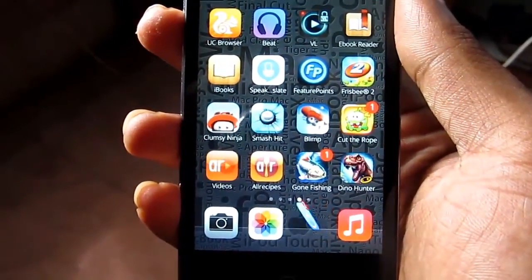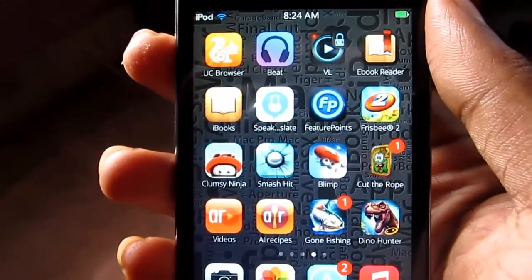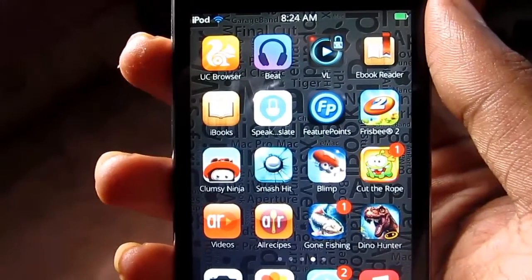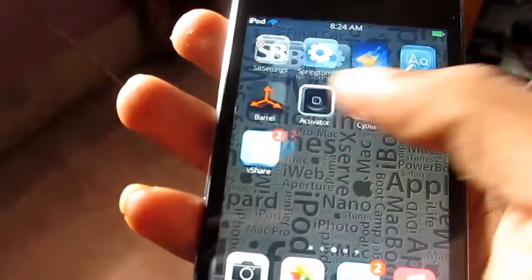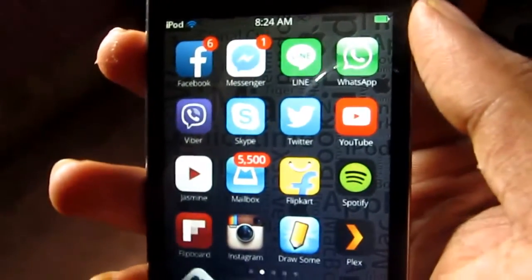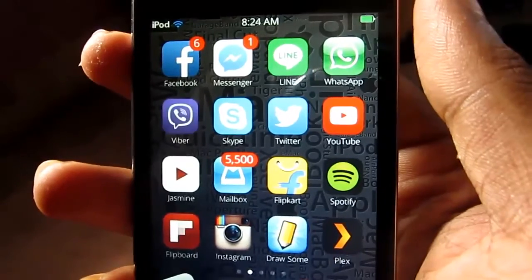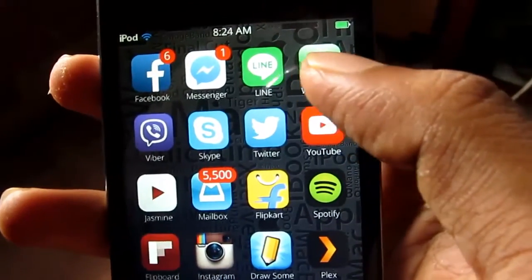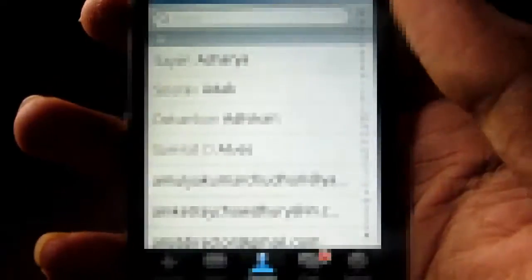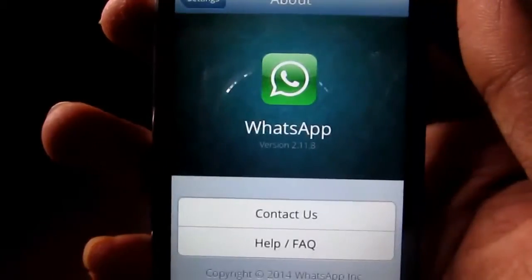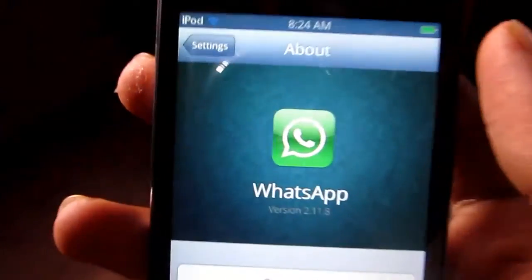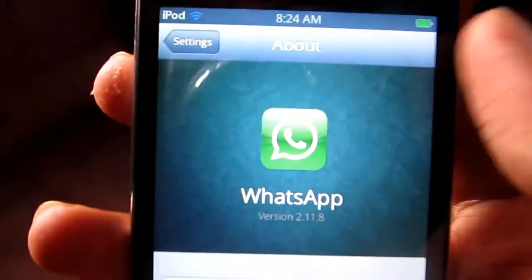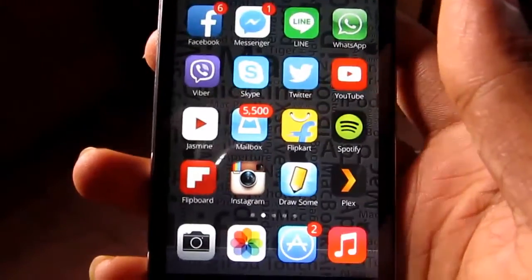Hello YouTube friends, I am just now on my iPod Touch 4th generation and I have installed WhatsApp on this manually. So let's click it. You can see that WhatsApp is running on my iPod very well.